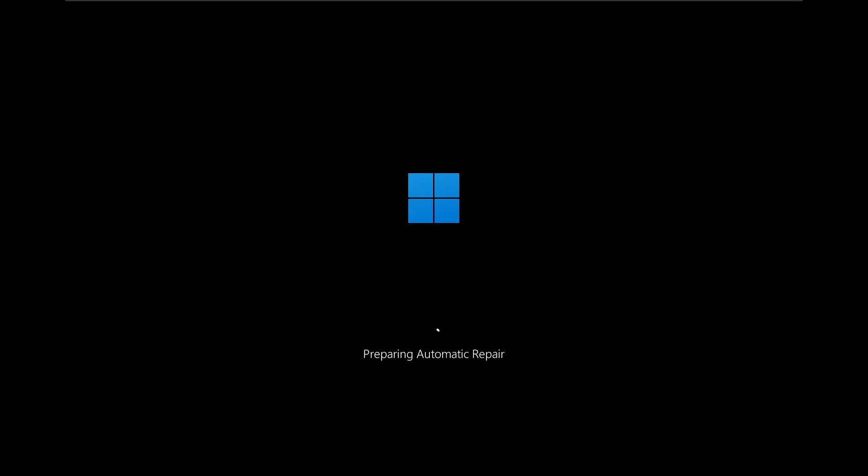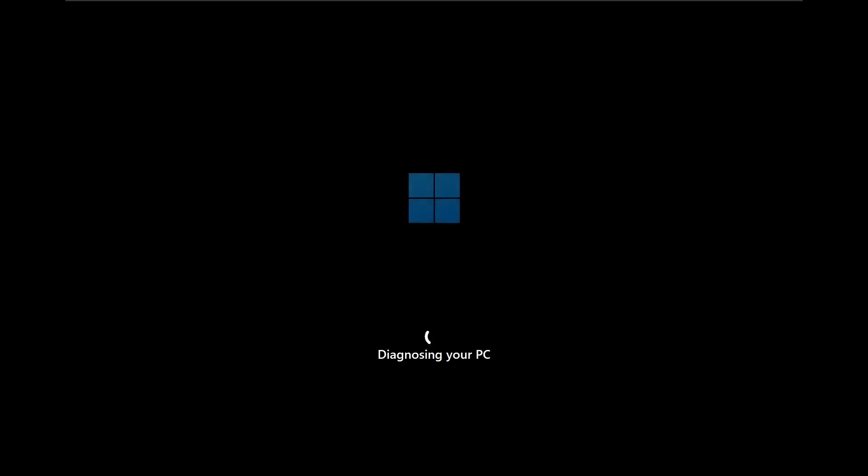First, restart your PC and see if it boots up normally. Sometimes this error can be a one-time glitch and a simple restart might fix it. If that doesn't work and you're still seeing the blue screen, we'll need to troubleshoot.